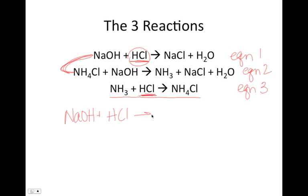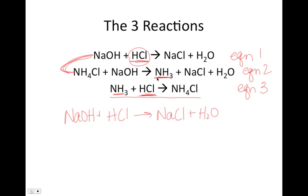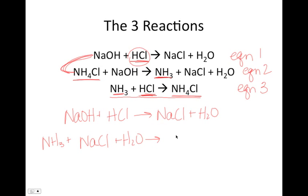NaOH plus HCl gives us salt and water. For the second equation, I want NH3 in my final equation. In the second equation, NH3 is a product, but in the final equation NH3 is a reactant — so I need to reverse this equation so that NH3 is on the correct side. The same thing happens with ammonium chloride: in the reaction we perform it's a reactant, but in the final equation we want it as a product. So I flip equation 2: NH3 plus sodium chloride plus water gives us ammonium chloride and sodium hydroxide.